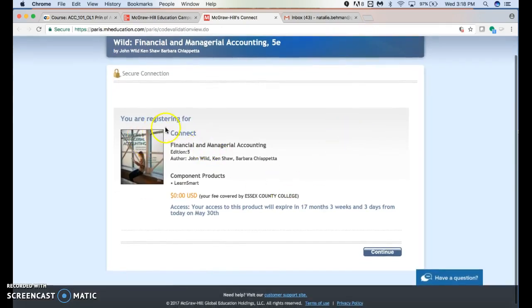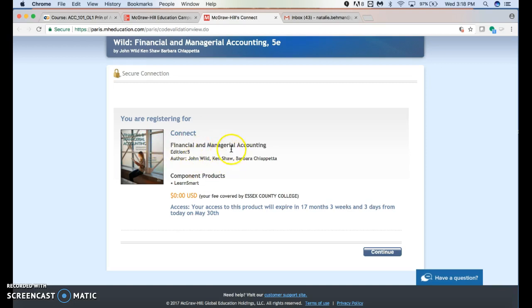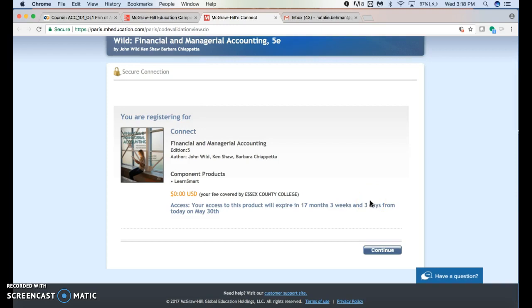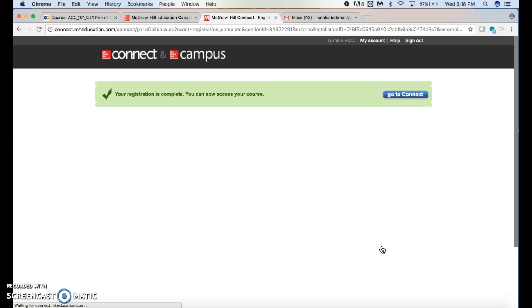It's going to show you what you're registering for, so make sure that's your course - in this case, Financial and Managerial Accounting. You won't pay anything; it's zero dollars because the e-text and Connect account are included in your technology fee. Hit 'continue,' and your registration is complete.